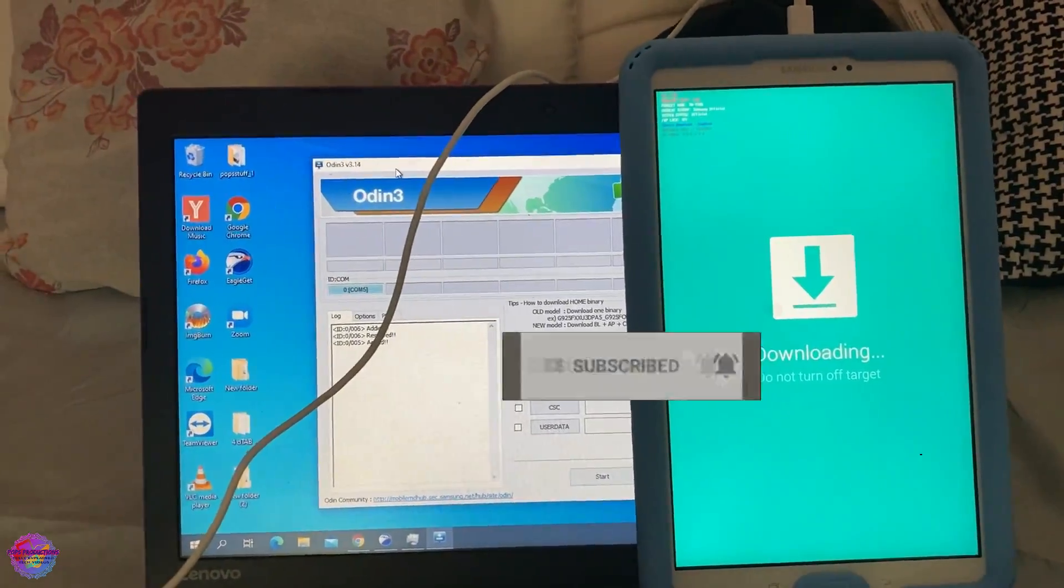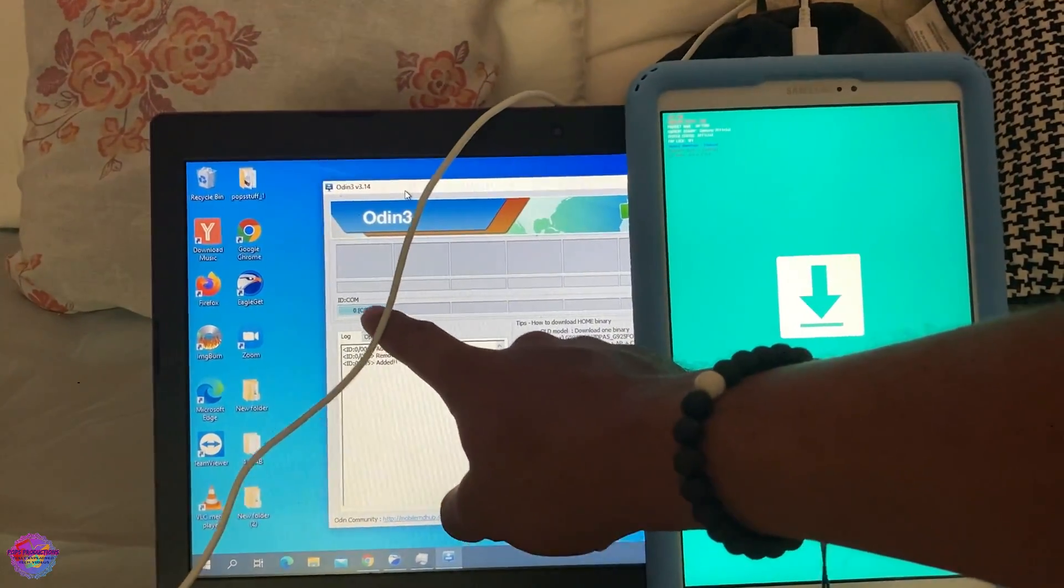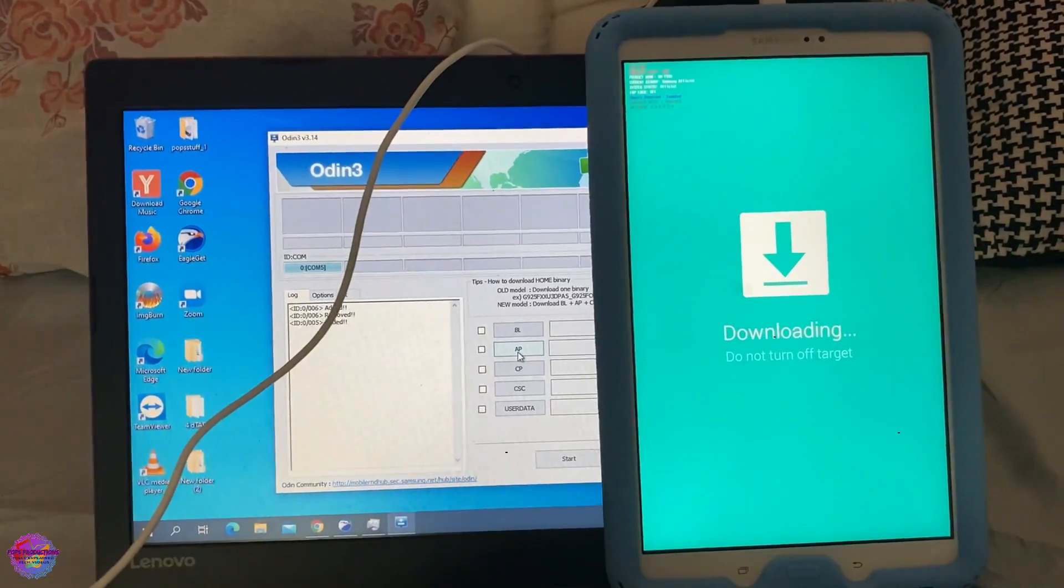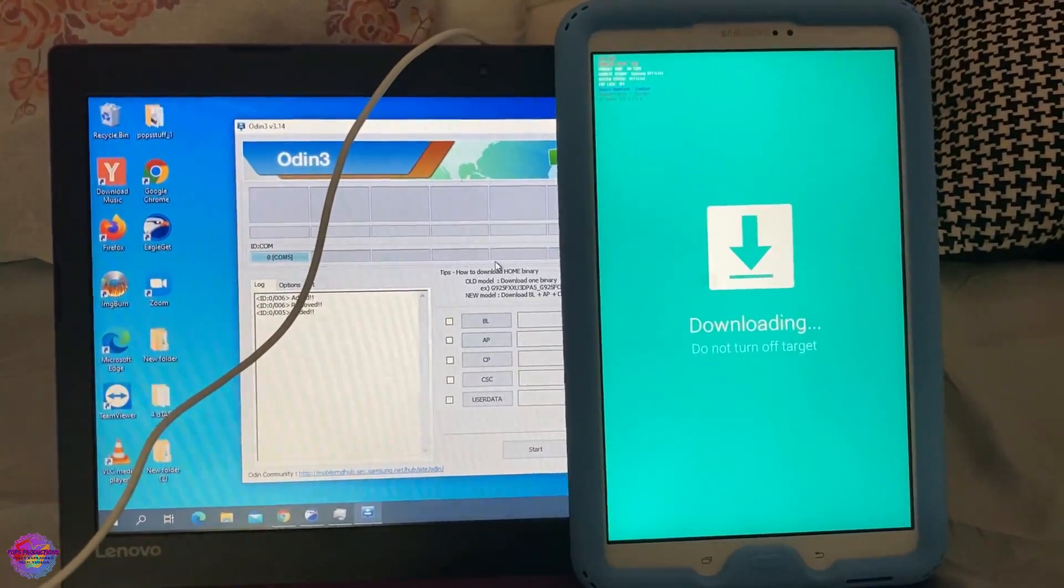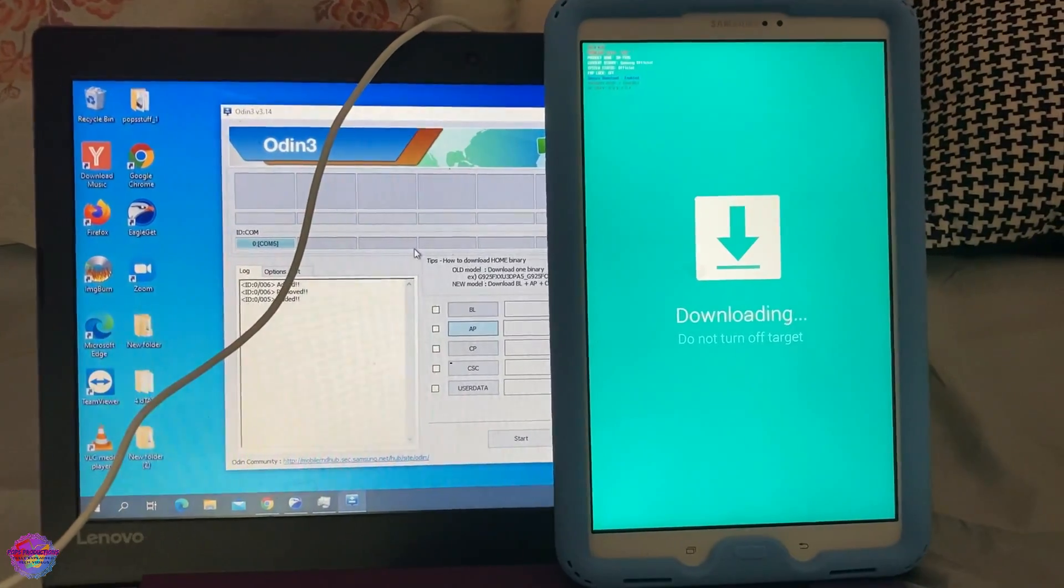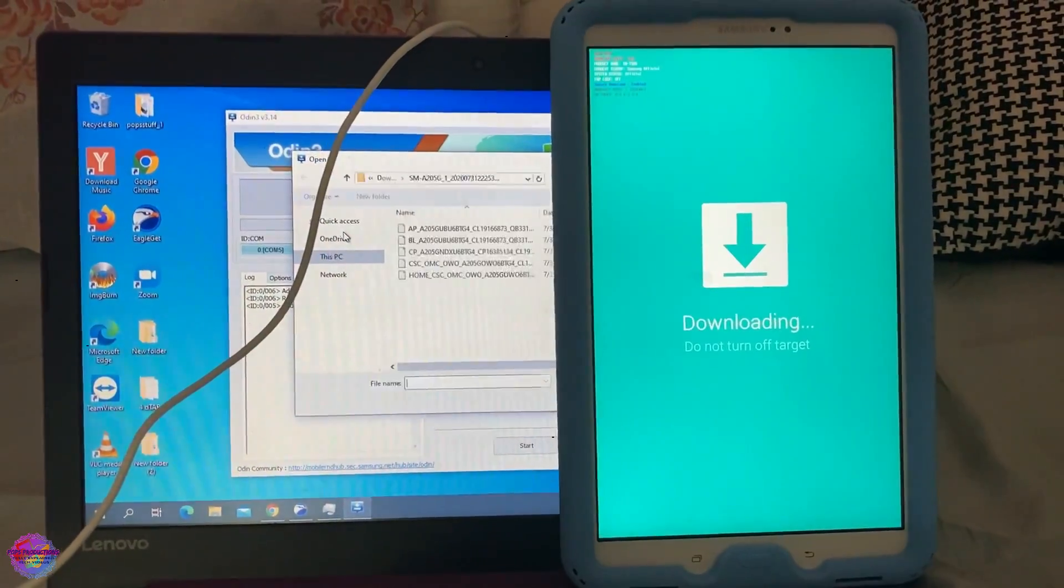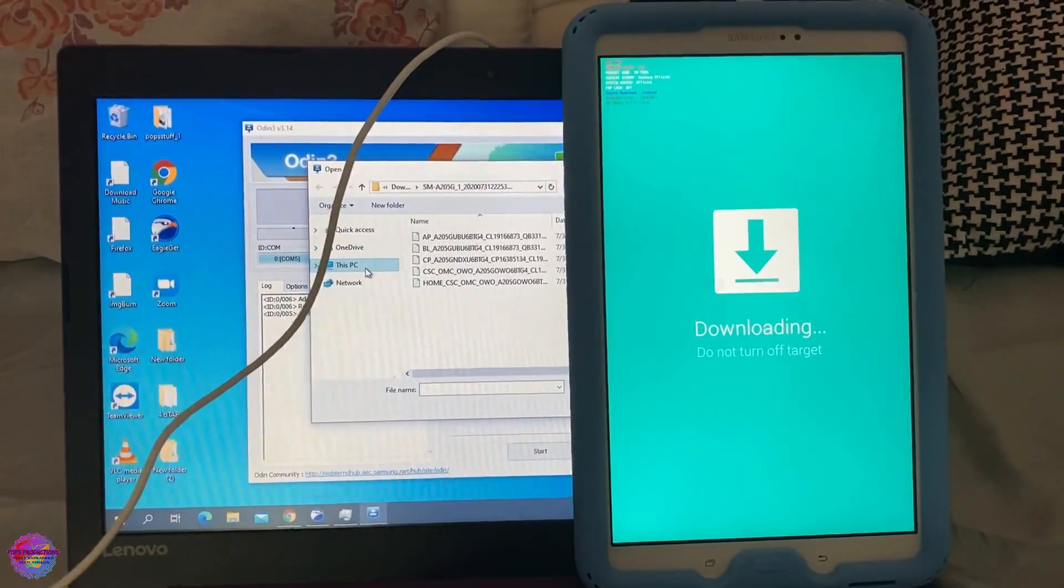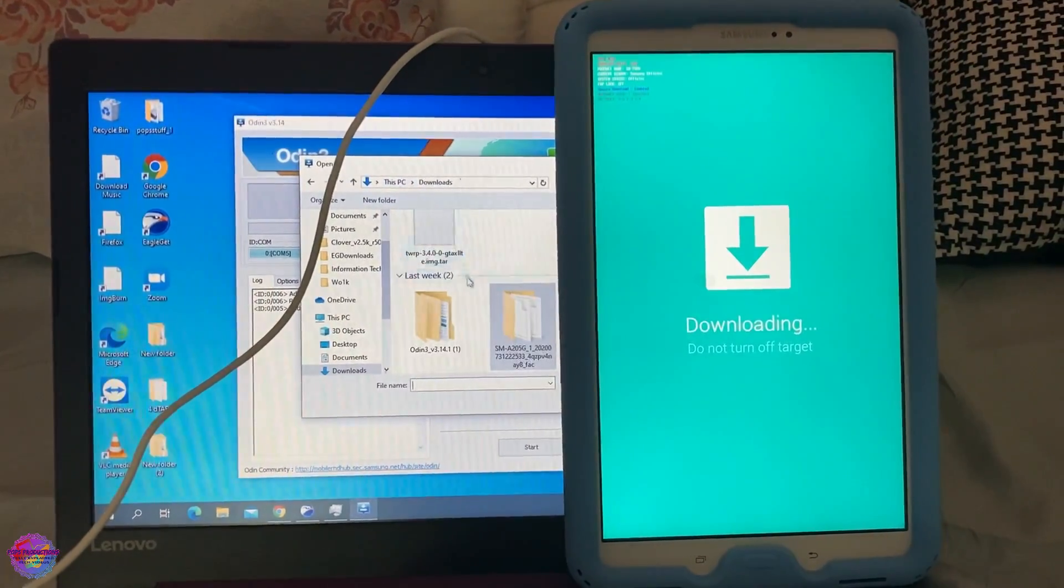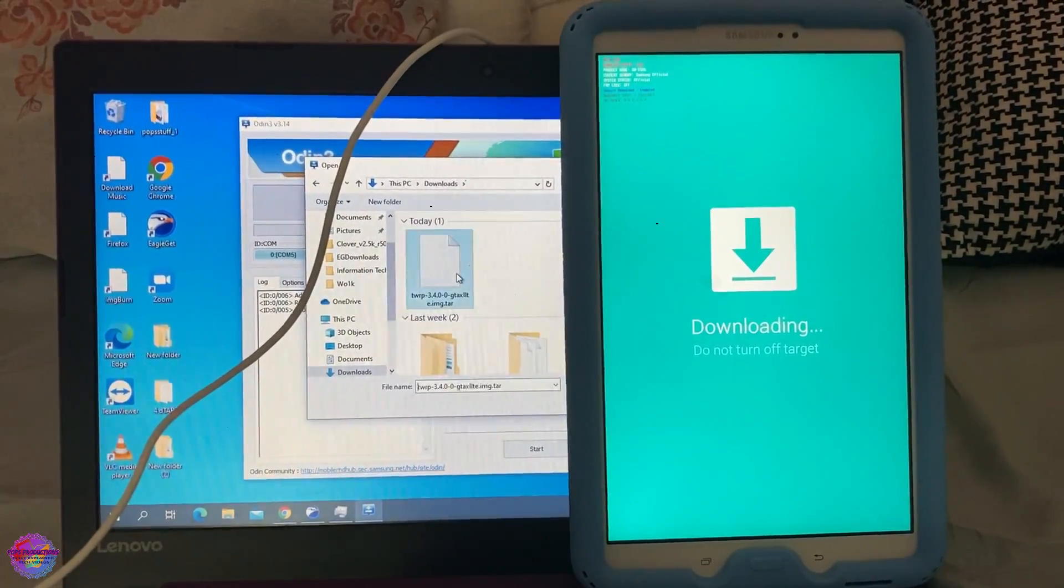On your PC now on Odin, you should see this message right here, which tells you that your device has been successfully connected. So now, in order to install TWRP, we're going to click AP and we're going to select our file for TWRP. So this is what's going to happen right now. So I'm going to find the folder where TWRP has been downloaded. So it's right here in my downloads folder.